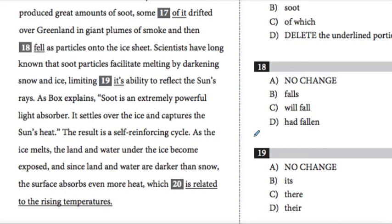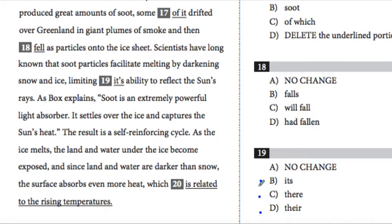So for example, on number 19, this question, I can see that I've got 'its' there and 'there' there — different words. So I'm probably being tested on the proper use of vocabulary and effective language use.